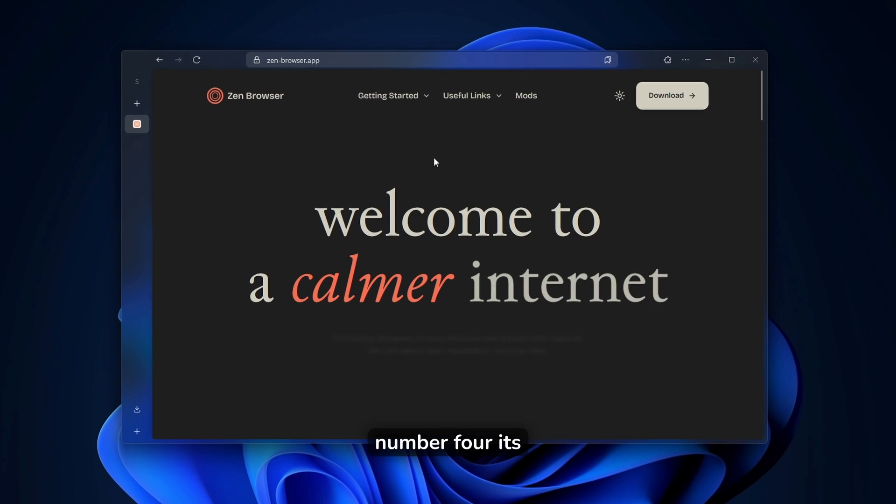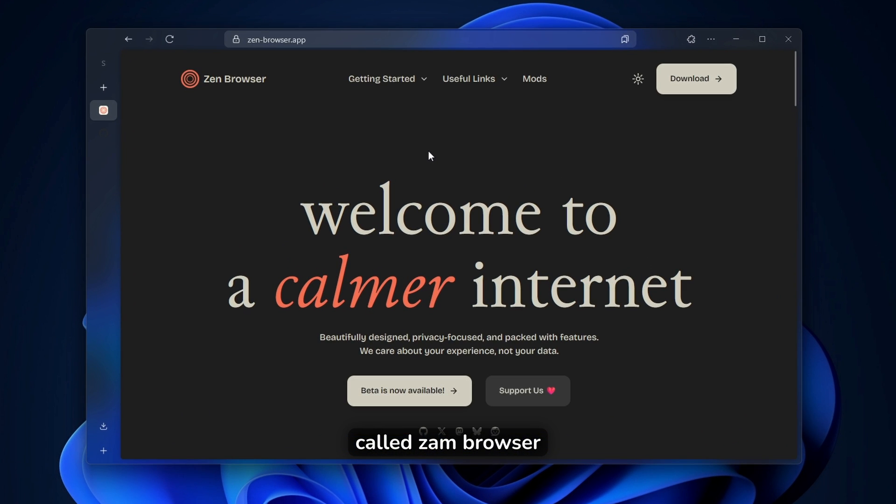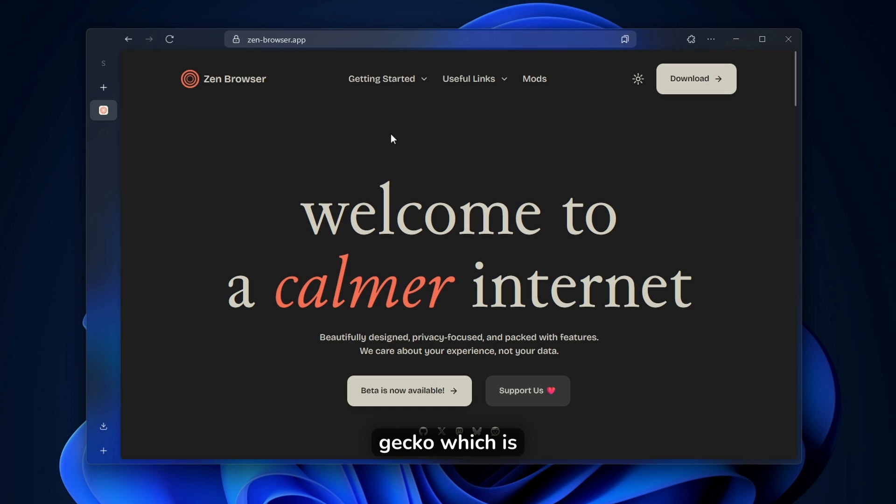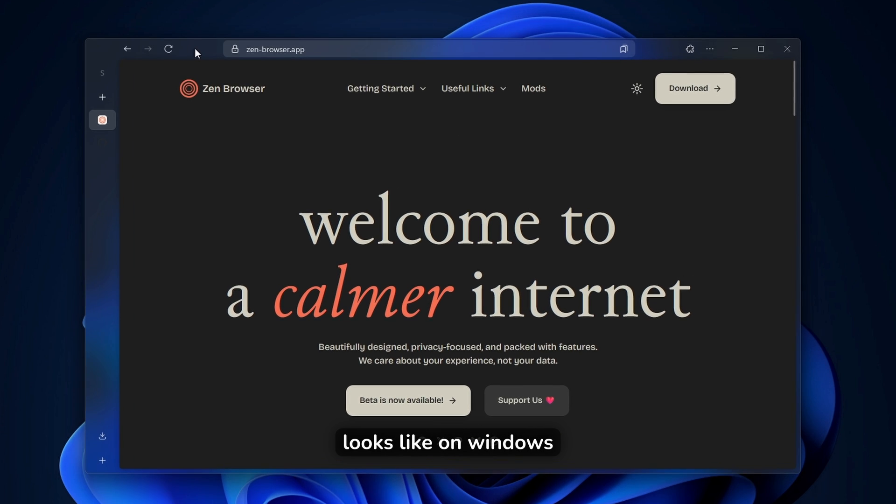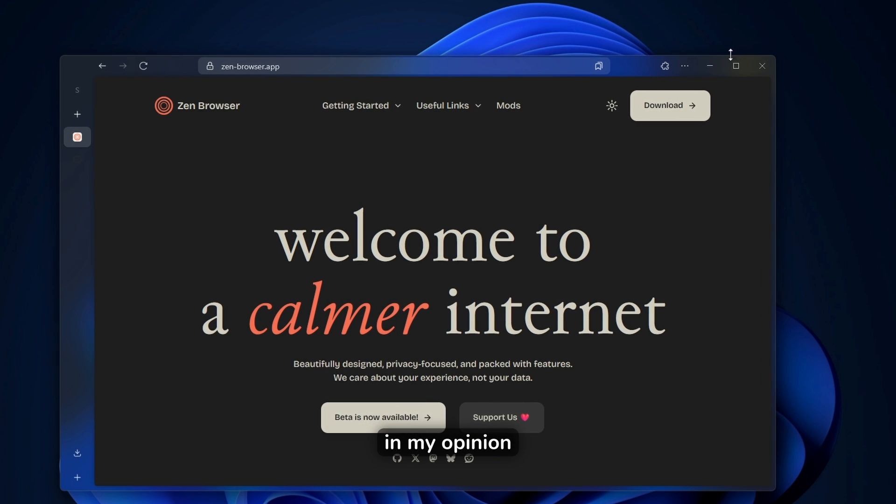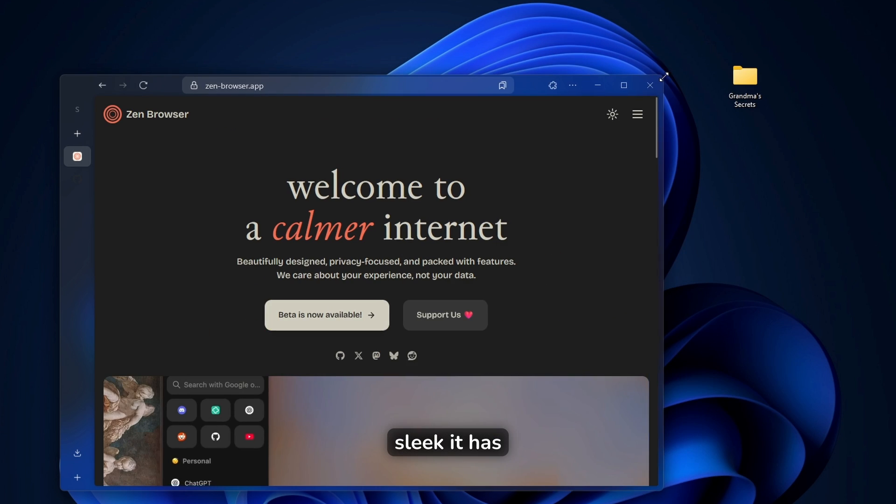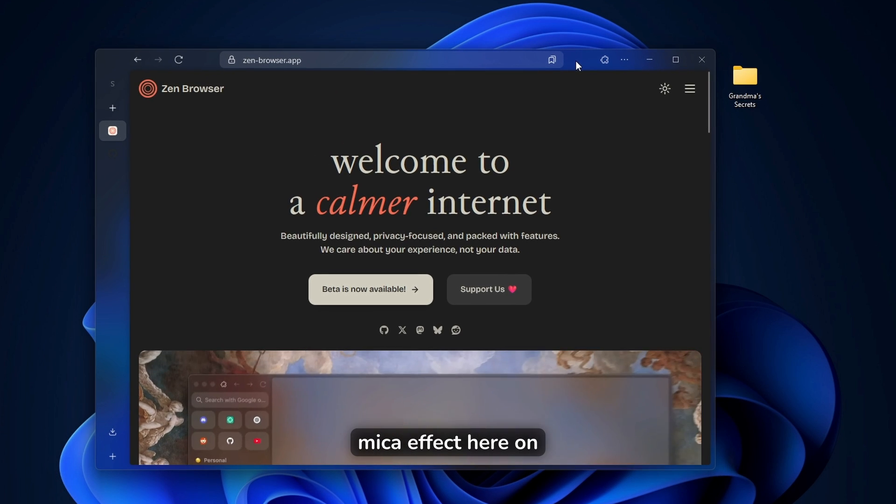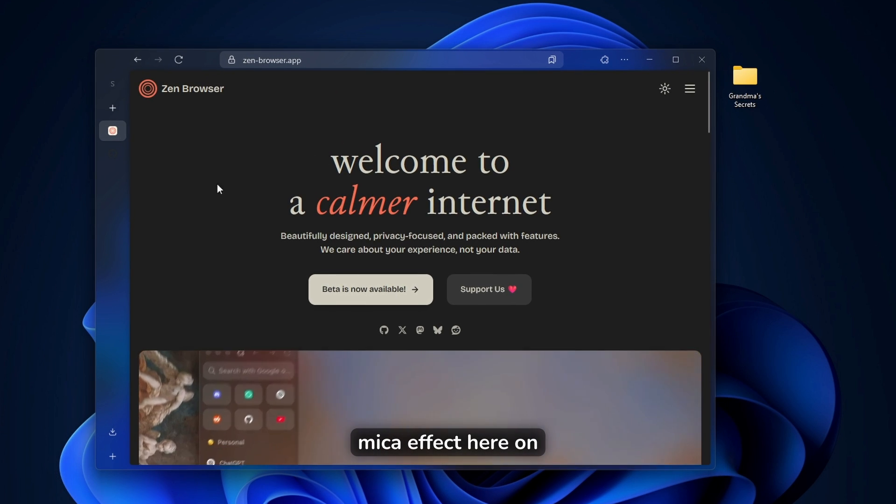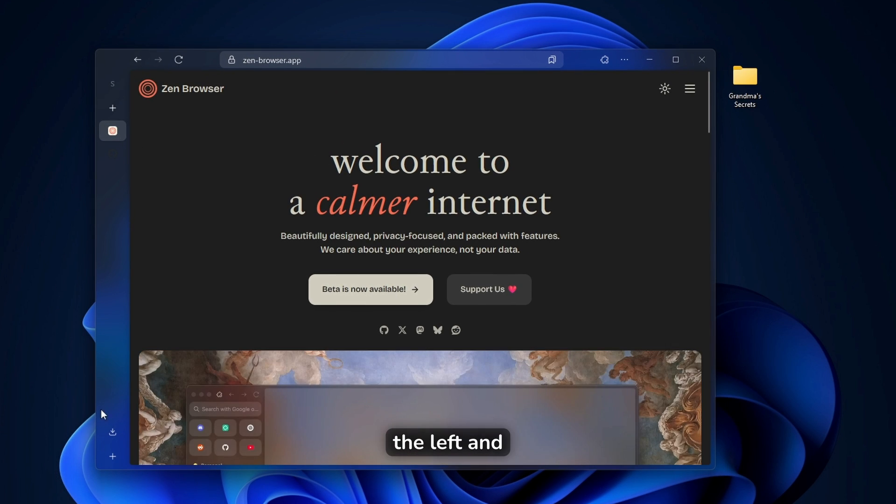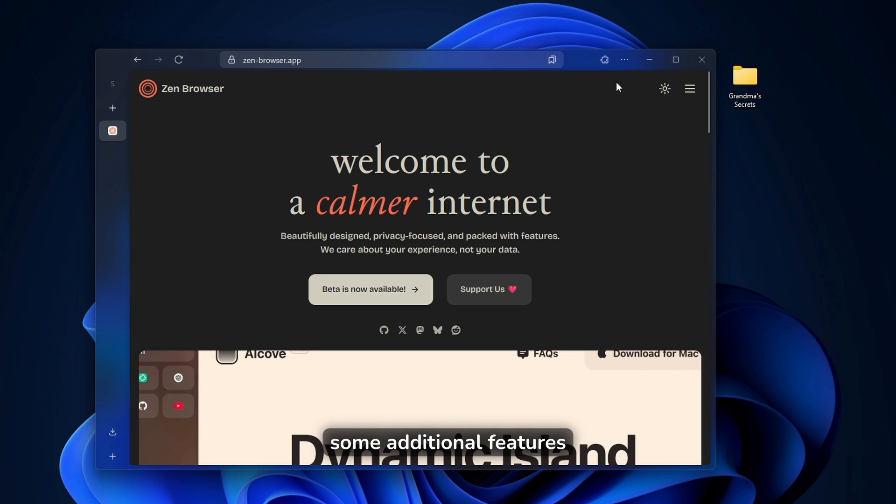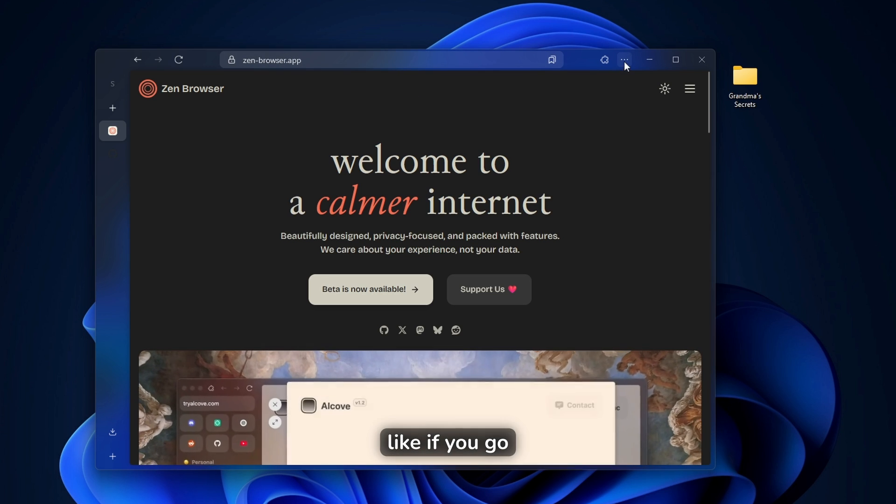Now the app number four, it's called XAM Browser. And this is my default browser of choice. Now this browser is based on Firefox or mainly on Gekko, which is Firefox Engine. And this is what it looks like on Windows. In my opinion, it looks super sleek. It has this acrylic or Mika effect here on the left and on the top.